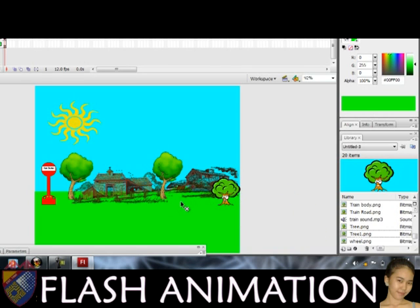Now we have a beautiful place for our trainway. We will now add the train and its road.